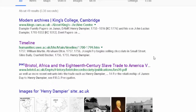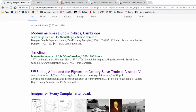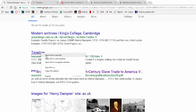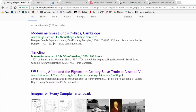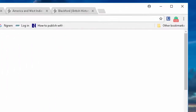One of those 49 results is from the modern archives at King's College in Cambridge, and we see Henry Dampier right there — though with a different birth and death date than we're accustomed to. There's also a result from the University of West England's humanities department, and the University of West England is in Bristol.